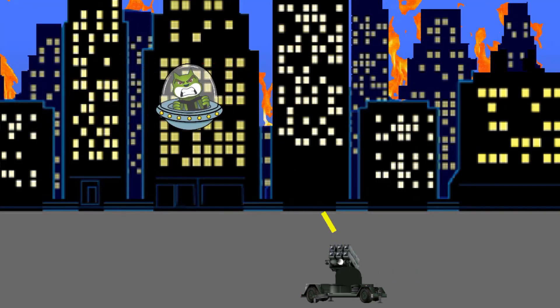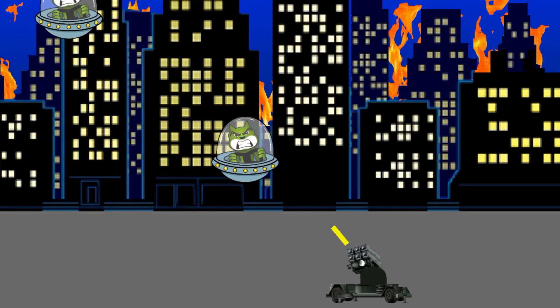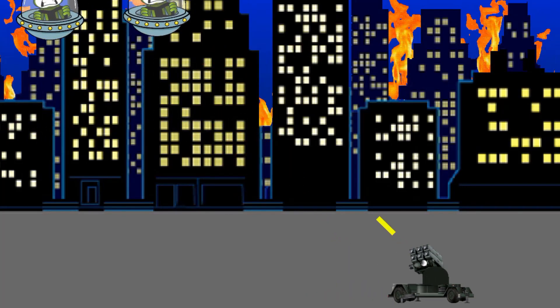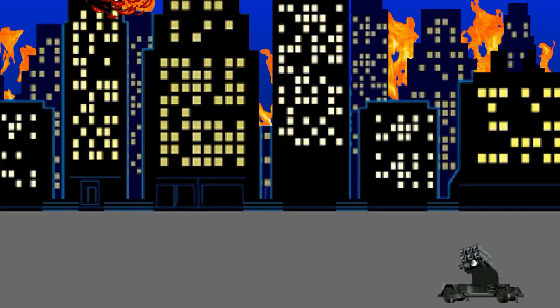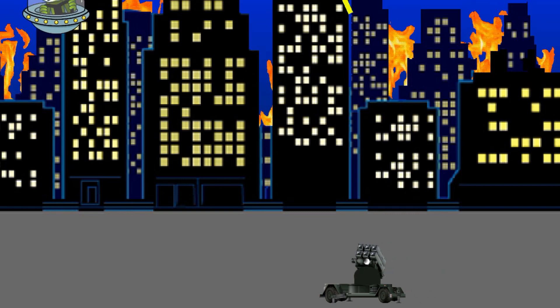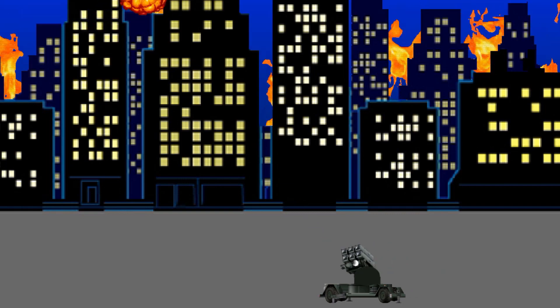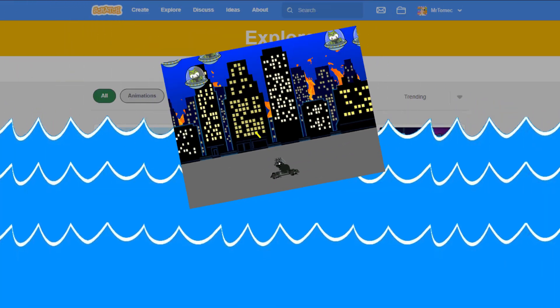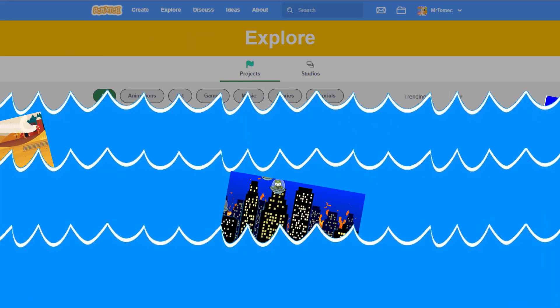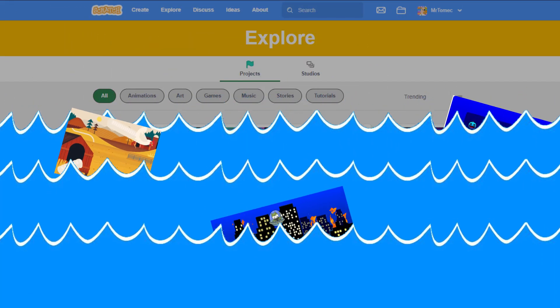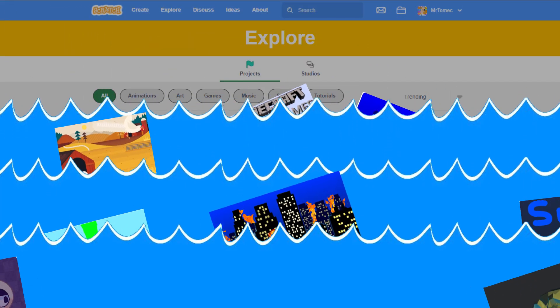You might have just created the greatest game ever, but if you can't find a way to stand out, you might end up lost in a sea of forgotten projects.